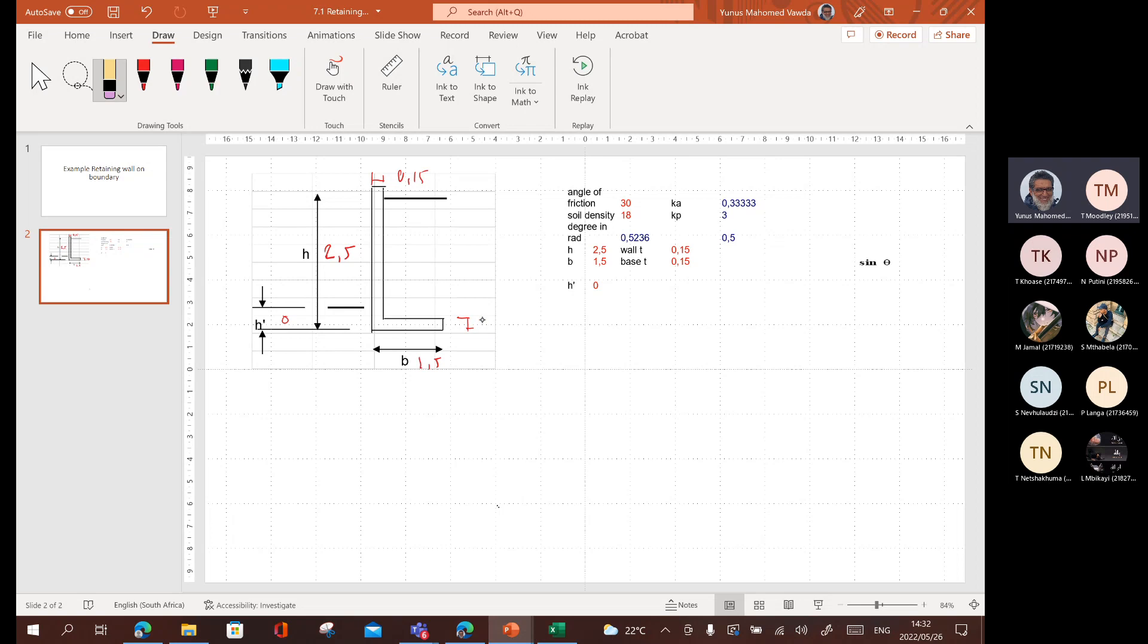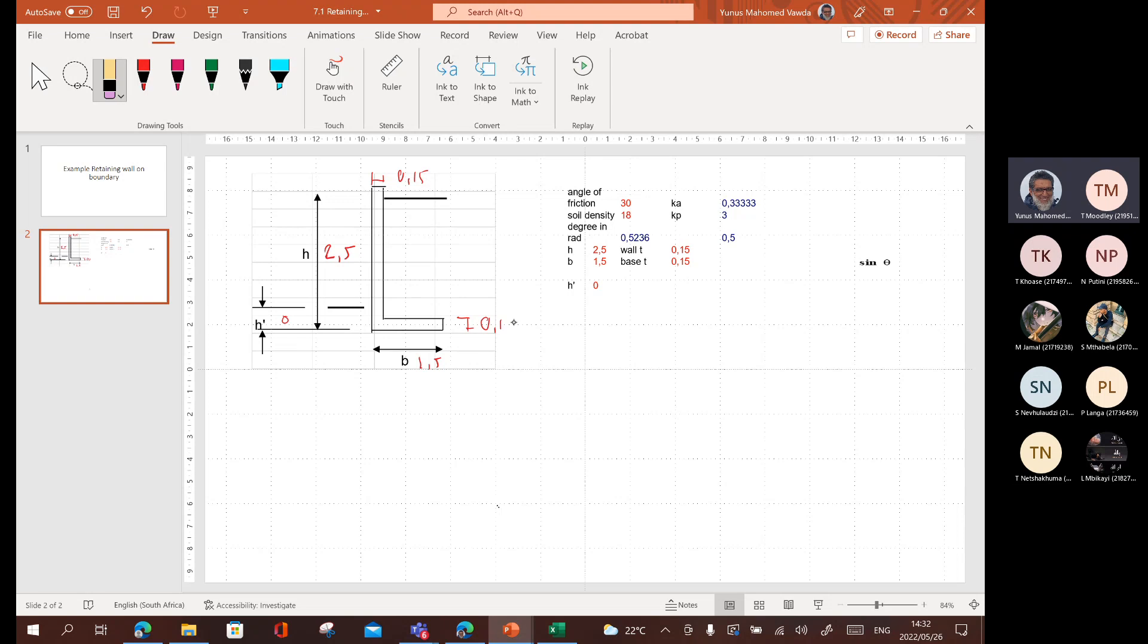It's a bit thin, considering that we need to put the reinforcing in. To ensure there's blinding in the foundation, if I want to use such a thin one, probably better to go for 0.2. But anyway, for now, let's just leave it like that.